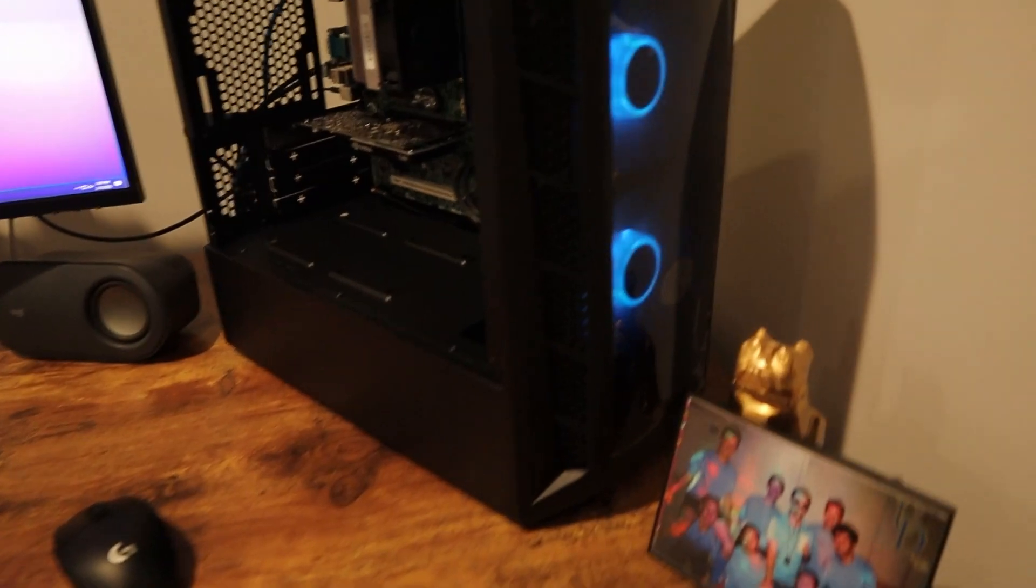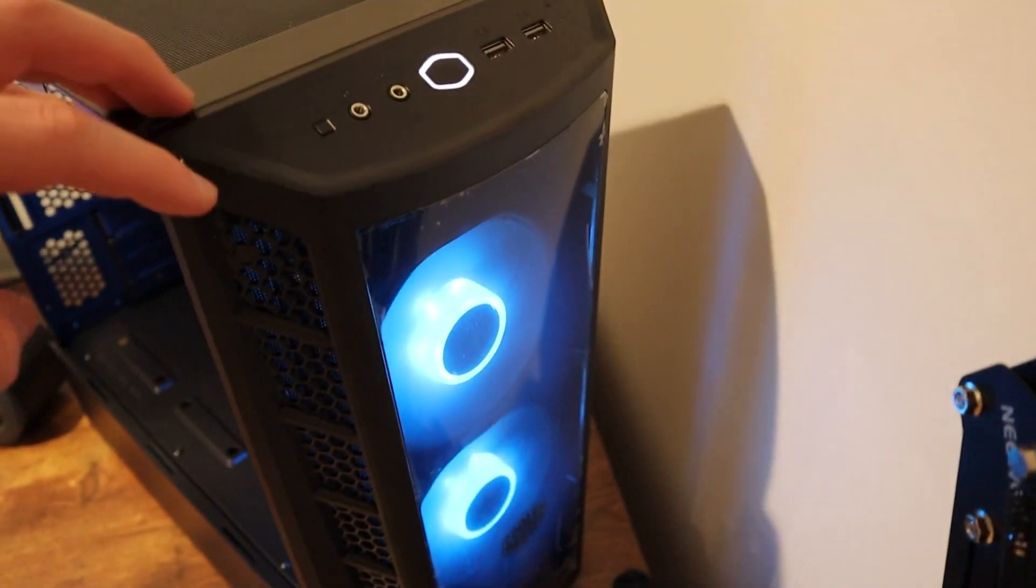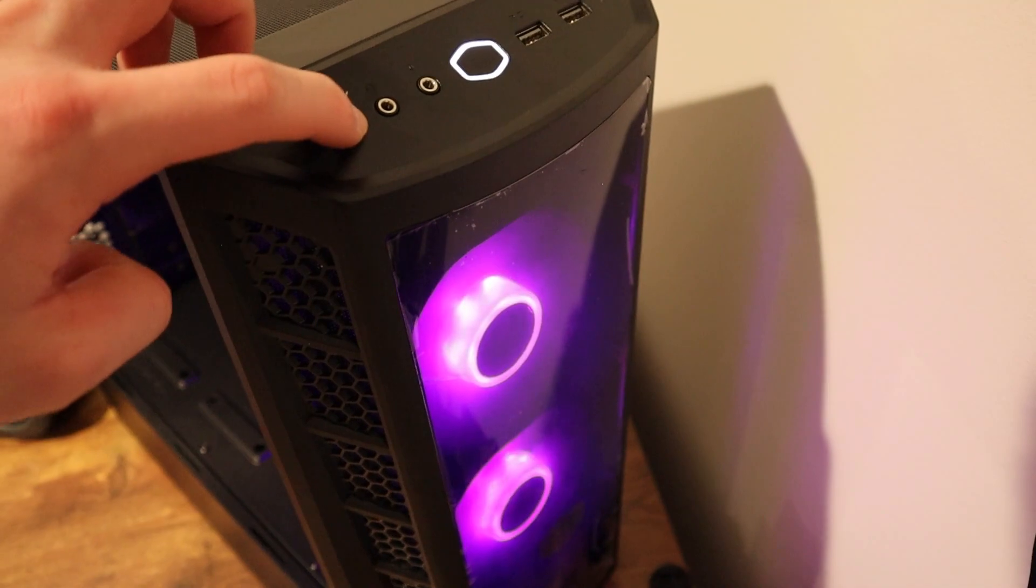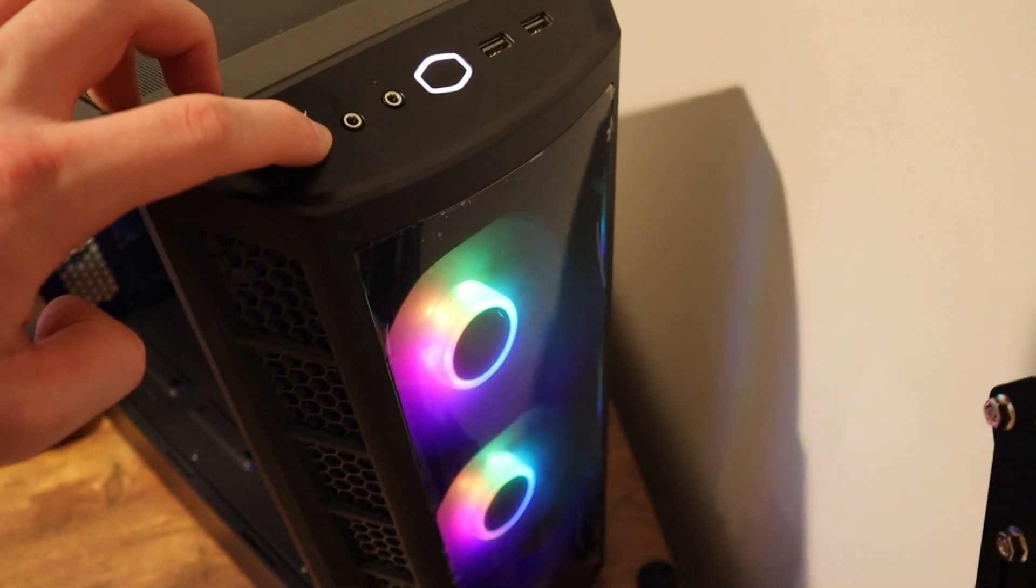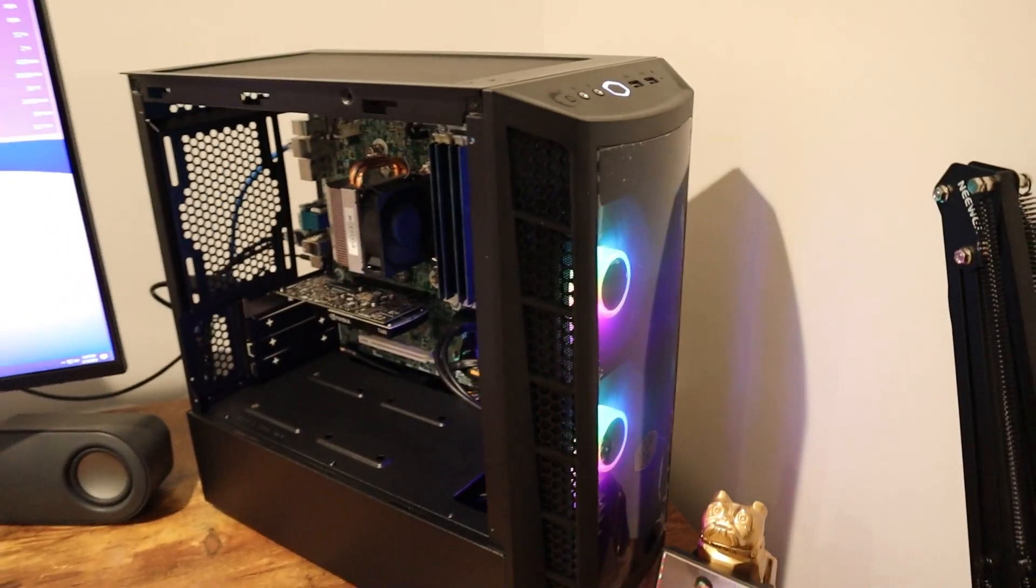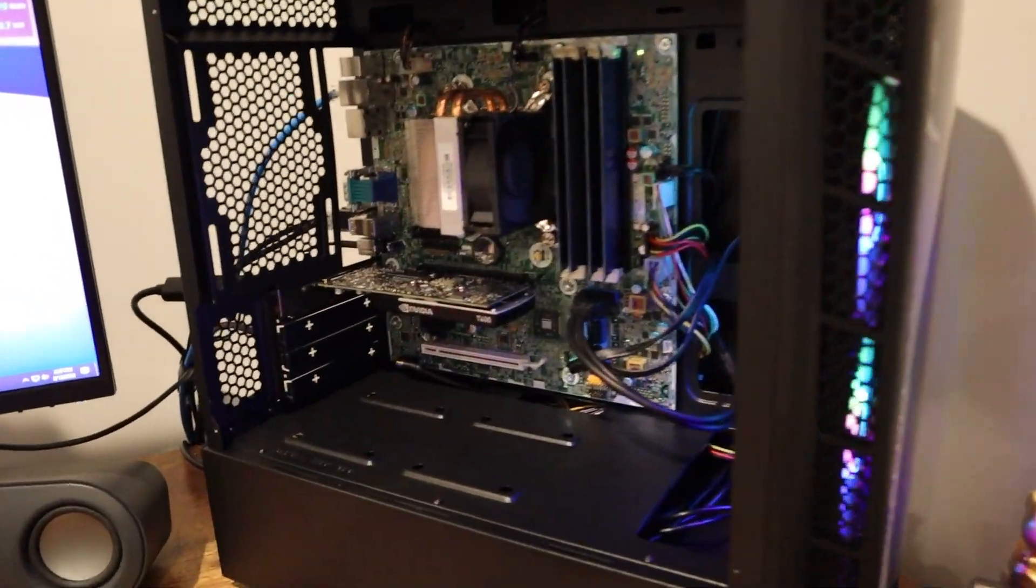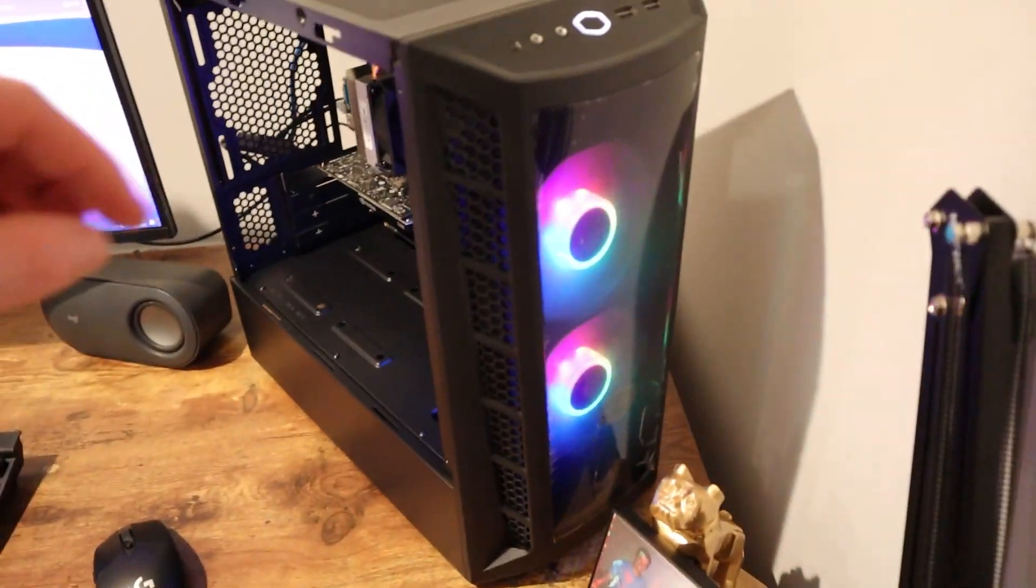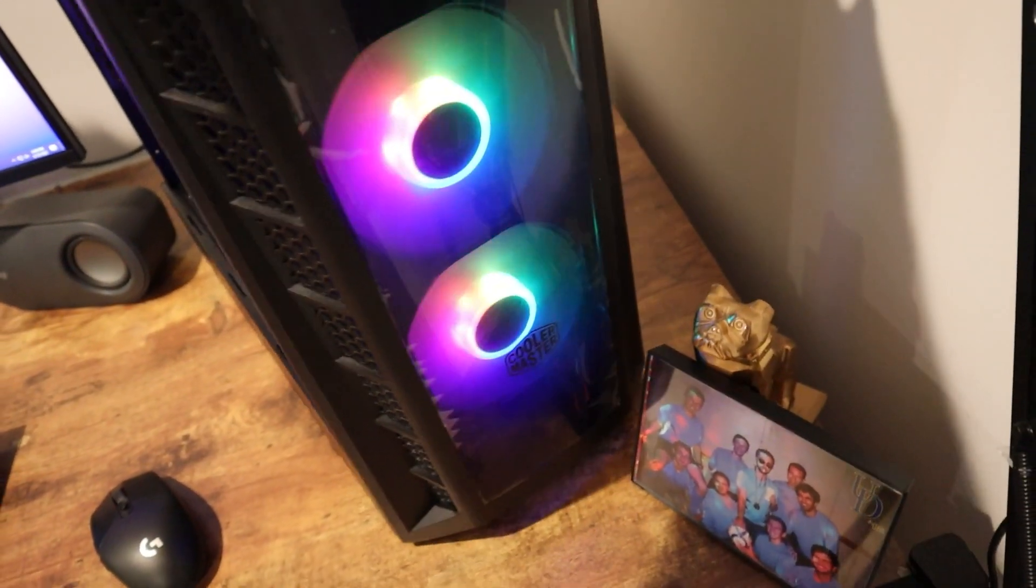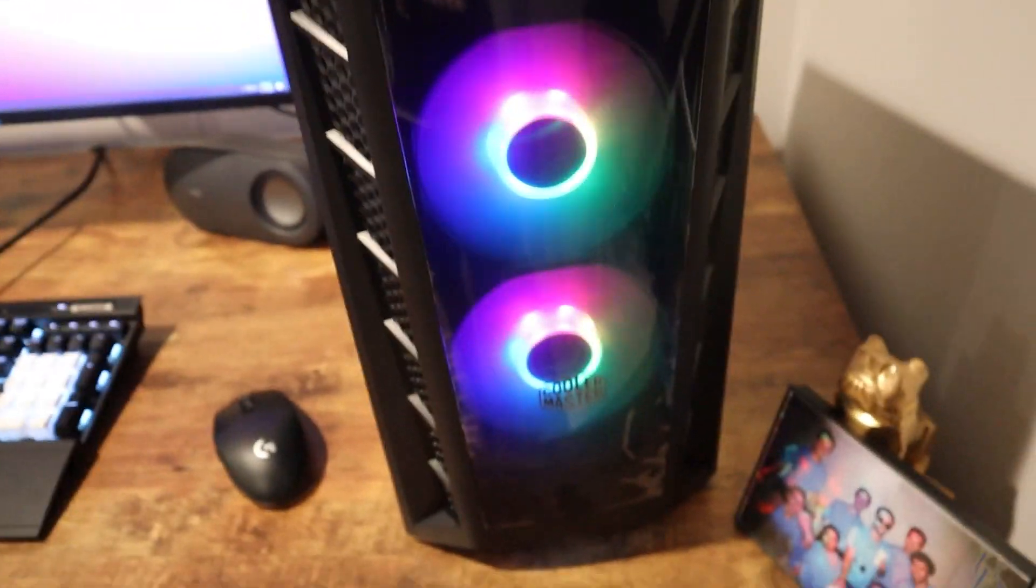We're booted into Windows and now I can show you that power reset switch controlling the RGB LEDs on the fans. All you got to do is hit the reset button and your fans will change color or change pattern or whatever it is that that RGB controller is going to shift around.